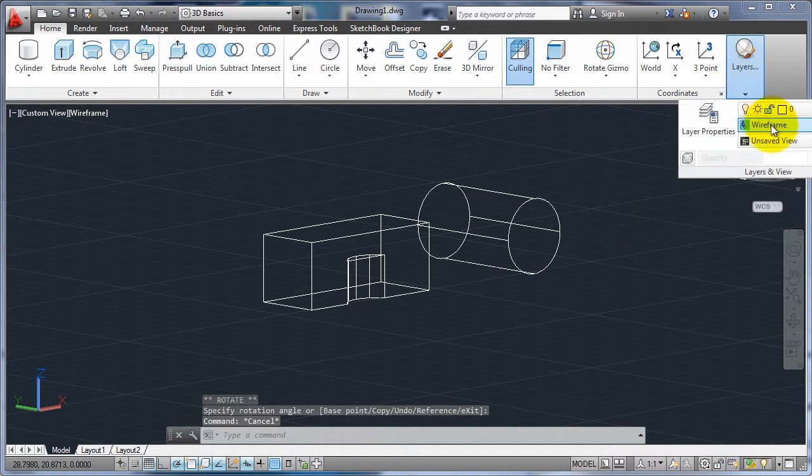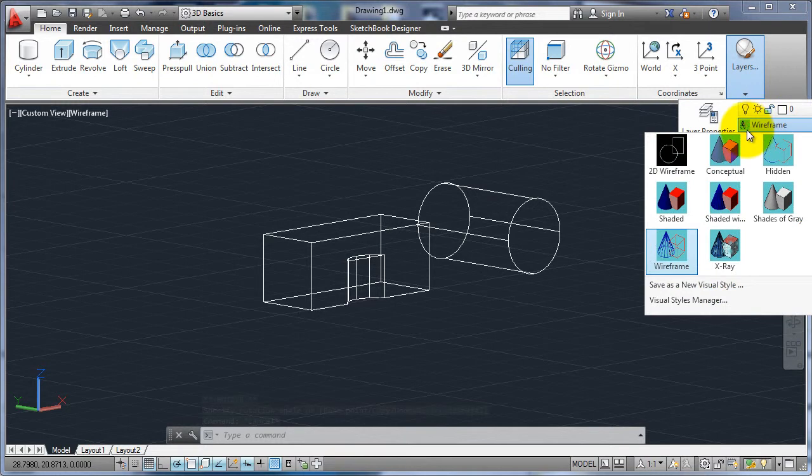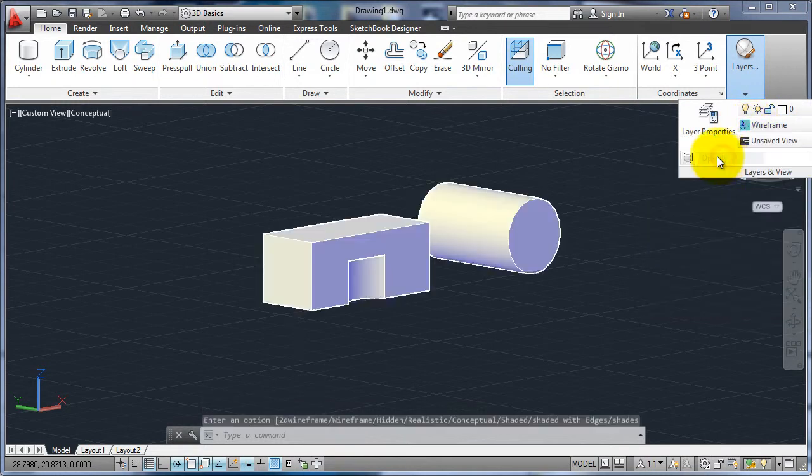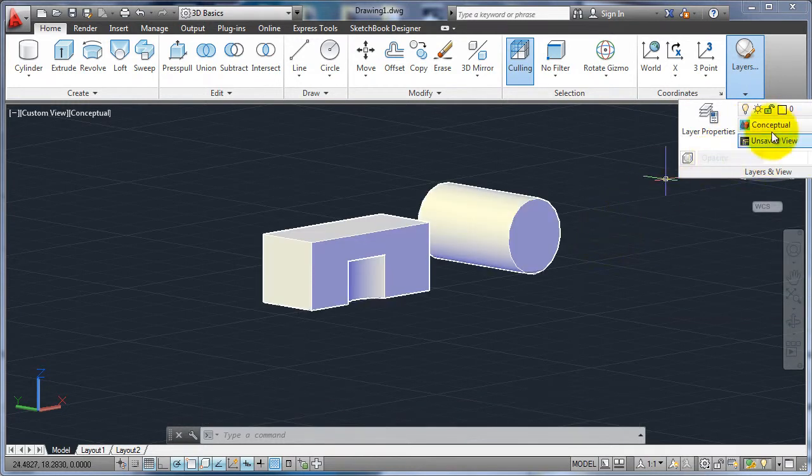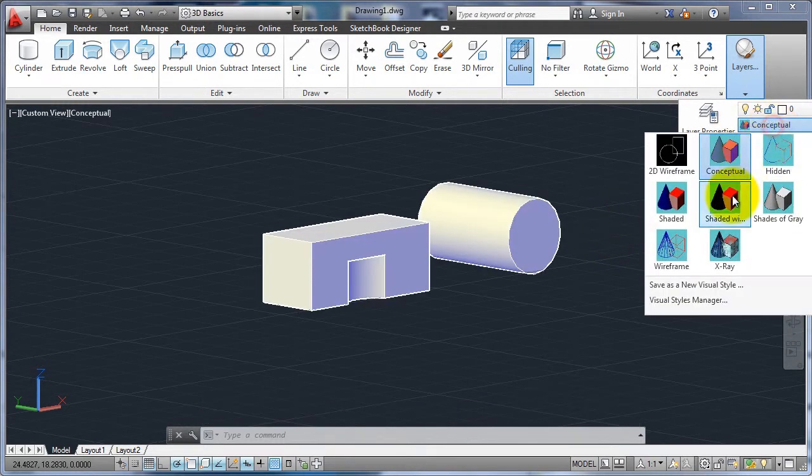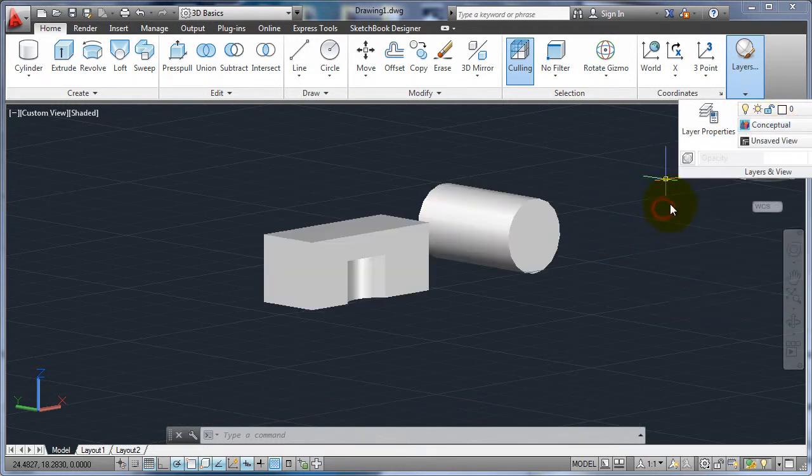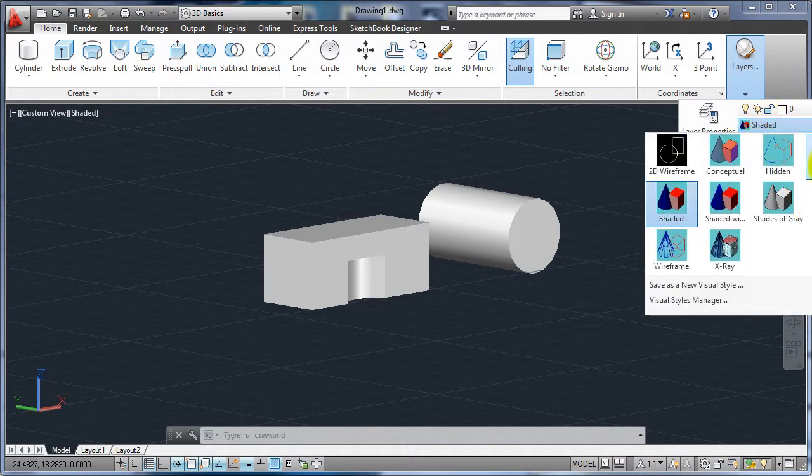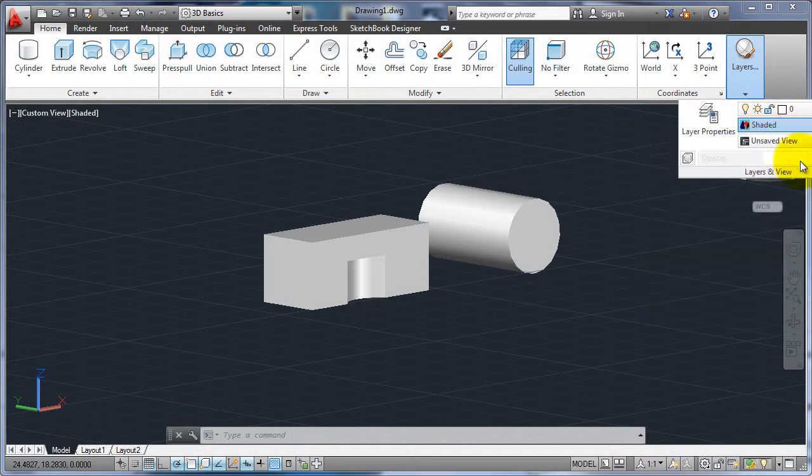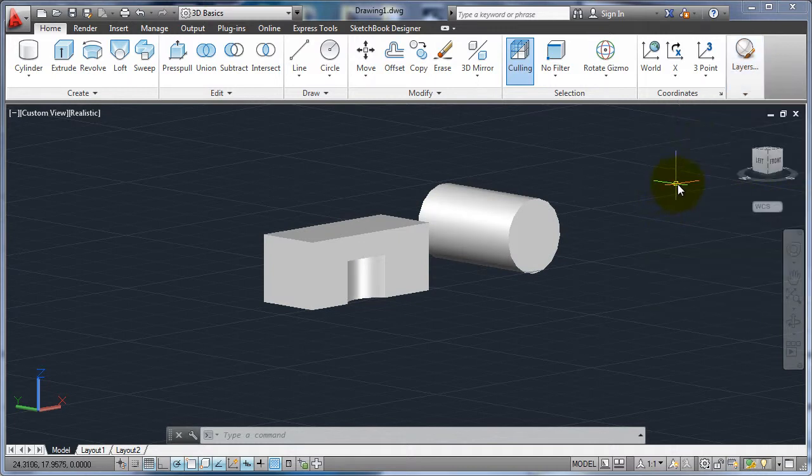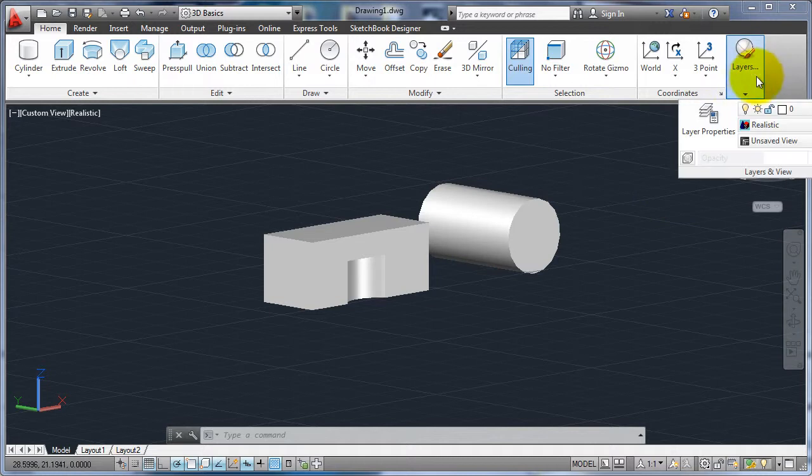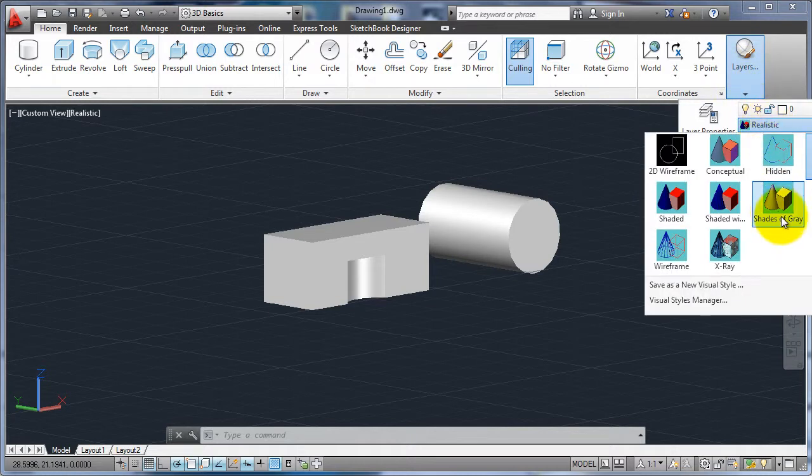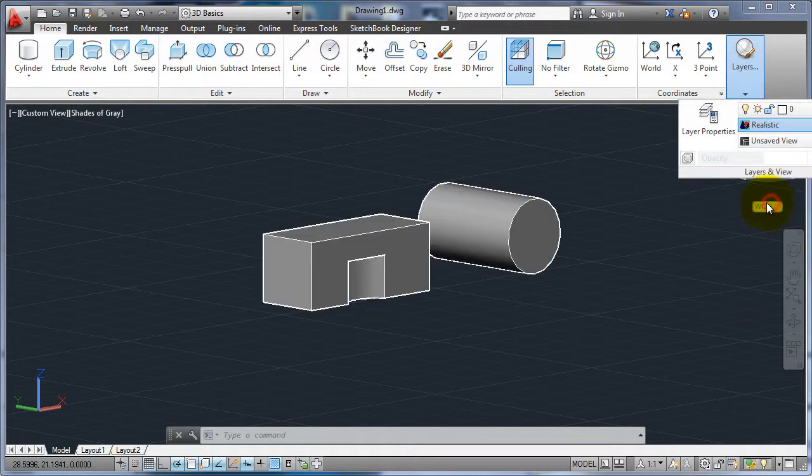You'd probably notice that there's a few other options here under the display style. So I have conceptual, I have shaded, I have realistic which is going to take a bit longer because it's going to have to try and do a little bit of rendering. I have just shades of grey.